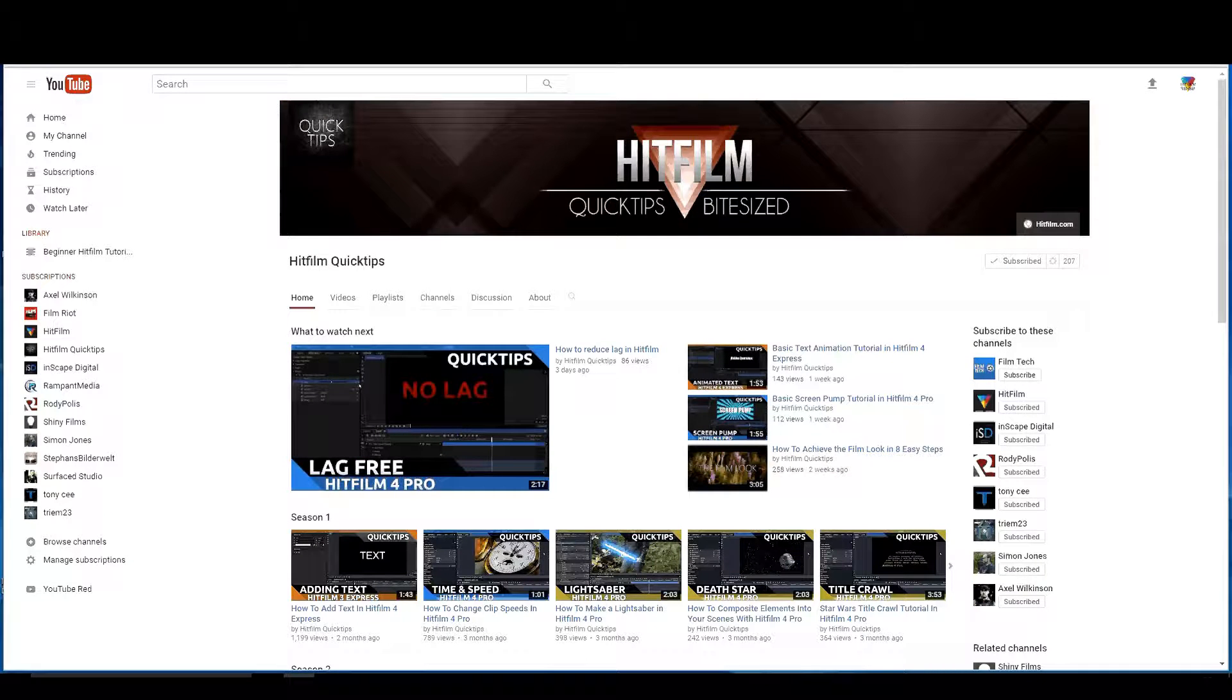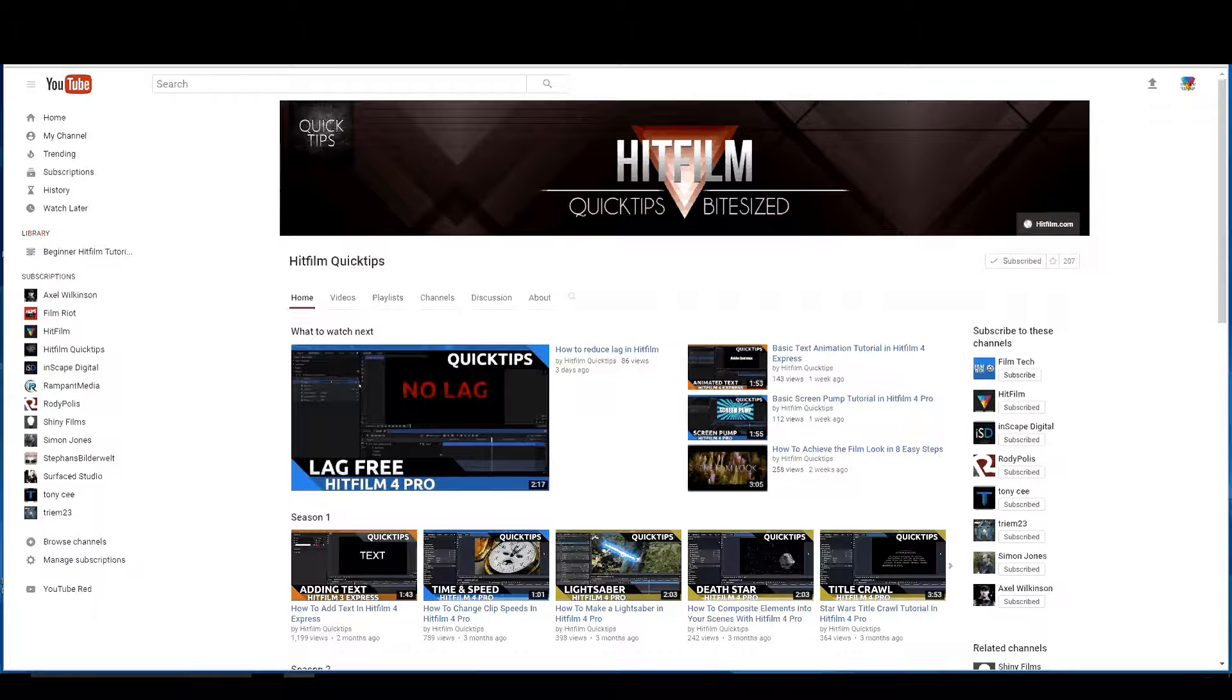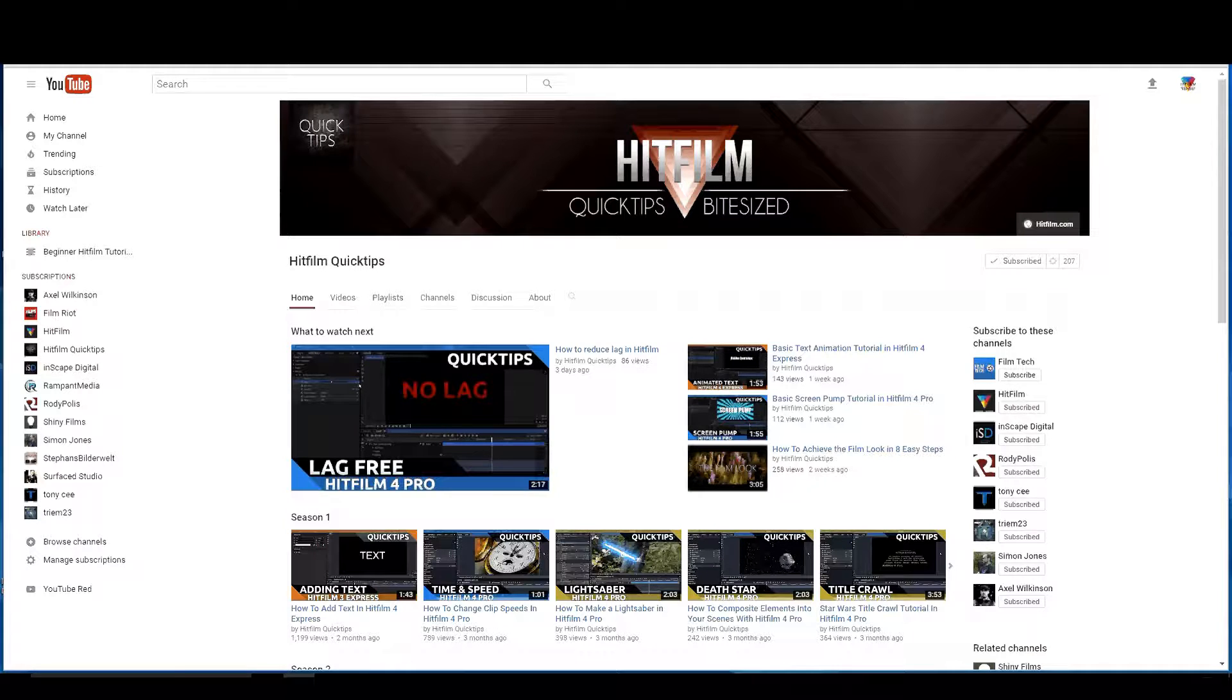HitFilm quick tips, bite-sized. Find this channel and definitely subscribe to it. It's a great channel. It has all kinds of information and very quick video tutorials. Most of them are less than three minutes long and then you get all this information in a real quick short turnaround.